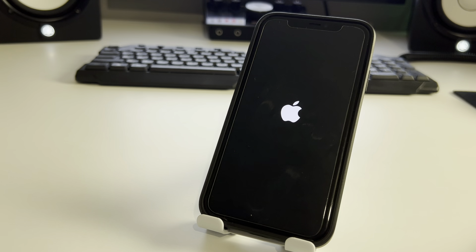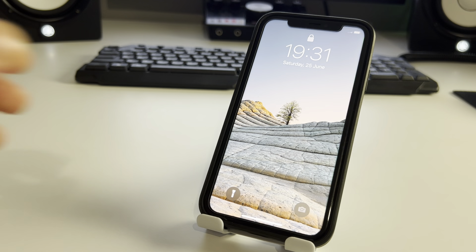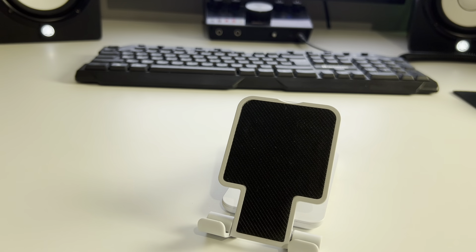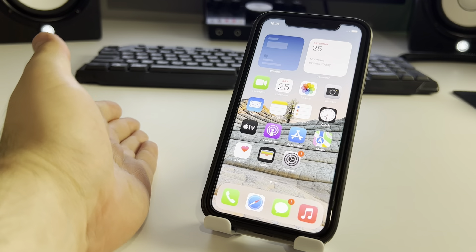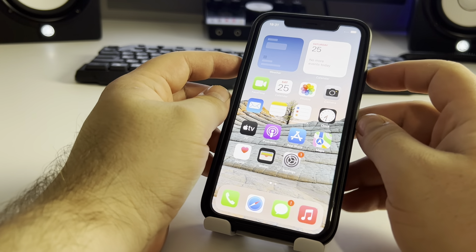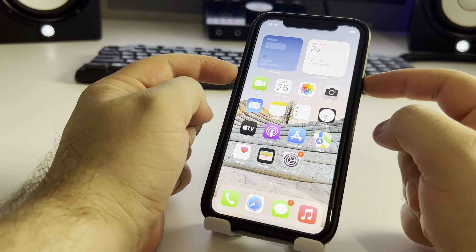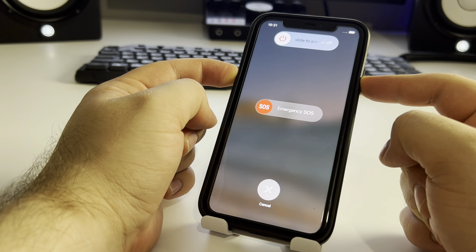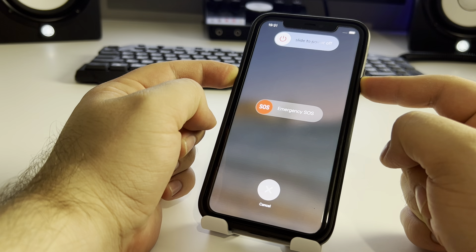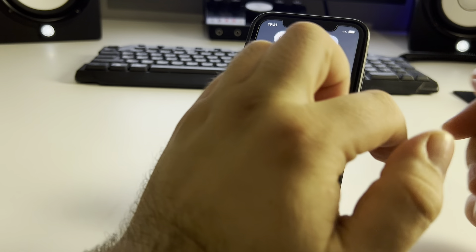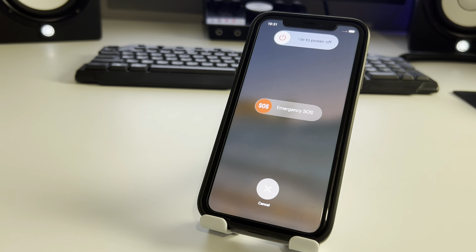Check if this method fixes your Apple logo boot loop problem on iPhone. Now I'll show you the bonus method — very effective. Press two buttons: Power and Volume Down, and hold for about 12 seconds. Your iPhone restarts and this may fix your Apple logo boot loop problem.